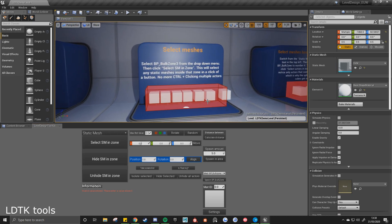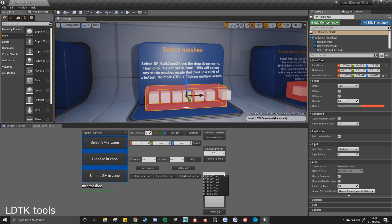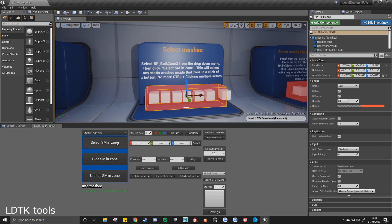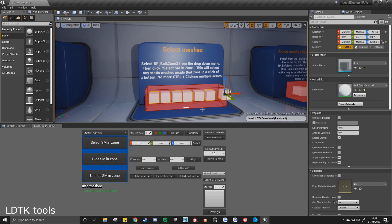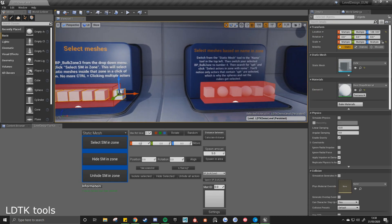You move on to the select meshes tool. So now you notice if I click select static meshes zone, it'll say please select the bulk zone on the dropdown. So if I now click this, it'll show me every single bulk zone that's placed in the scene. This is bulk zone 3. So if I click on that and then select static mesh and zone, you can notice every mesh inside that area has been collected.